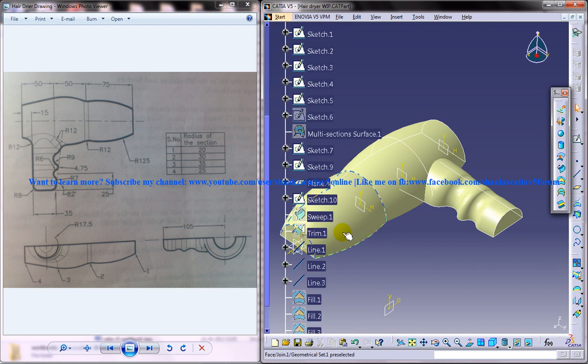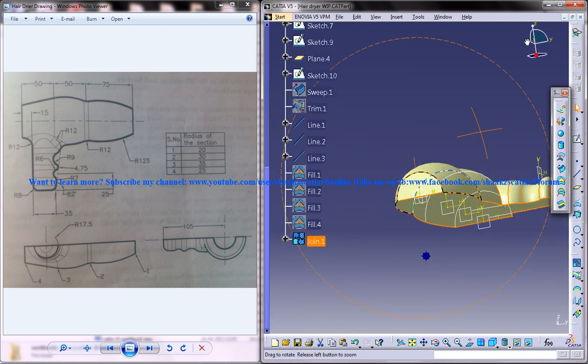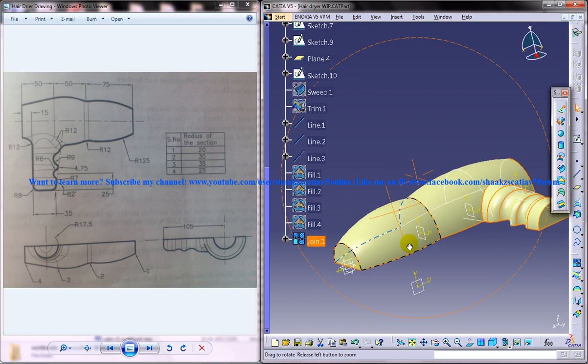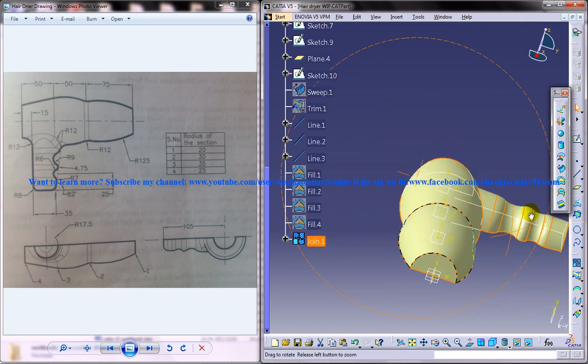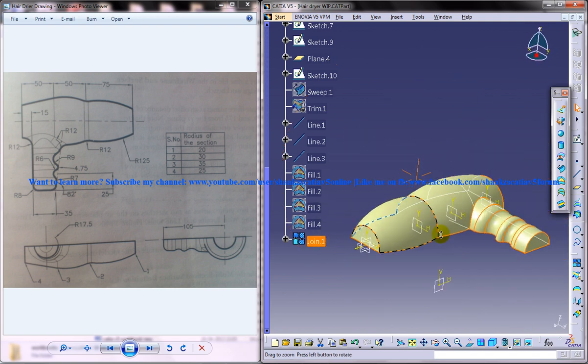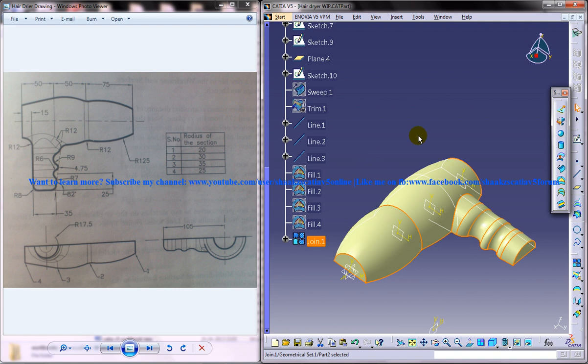If you go to the specification tree and click on the join, it should actually show that the complete design is being selected. If it is so, then your design is perfect.